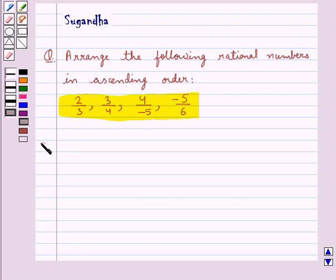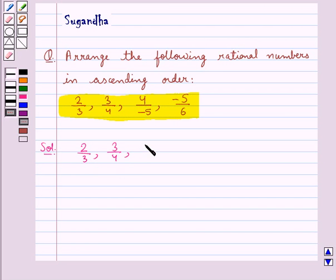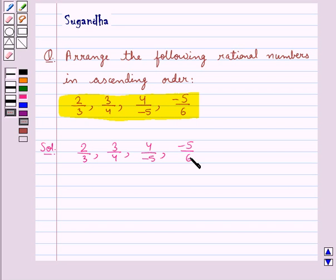Let's move on to the solution. The given rational numbers are 2 upon 3, 3 upon 4, 4 upon minus 5, and minus 5 upon 6, and we need to arrange these rational numbers in ascending order. First of all, we will express each of these rational numbers with positive denominators.